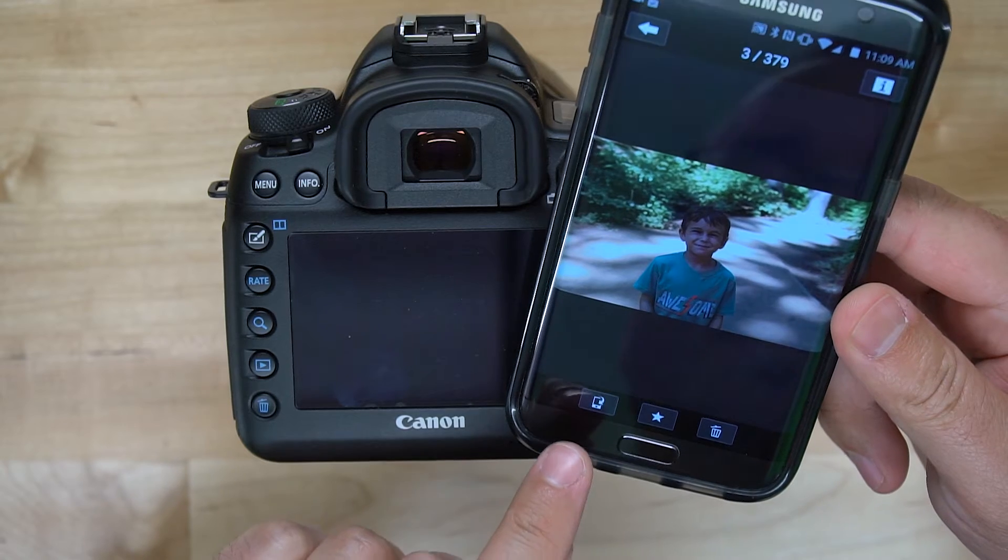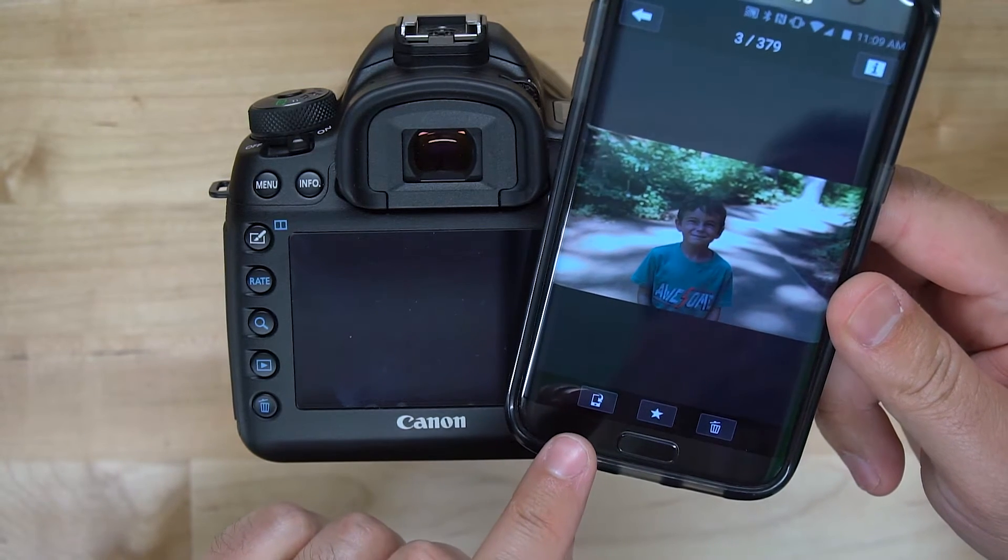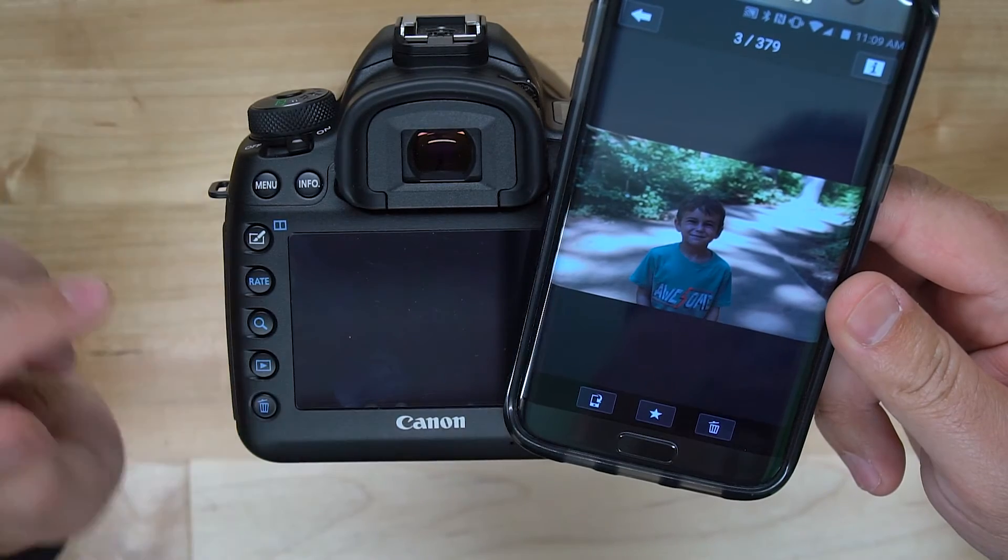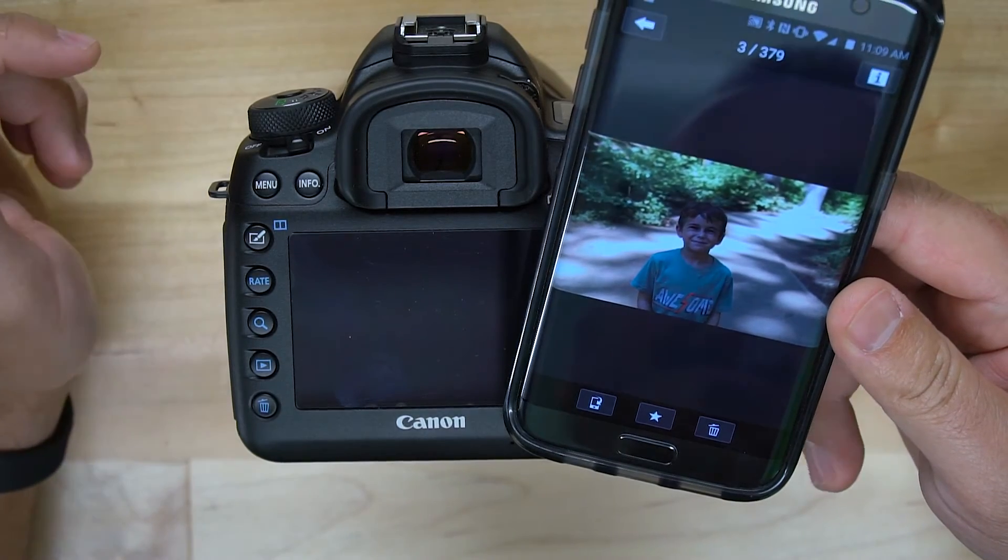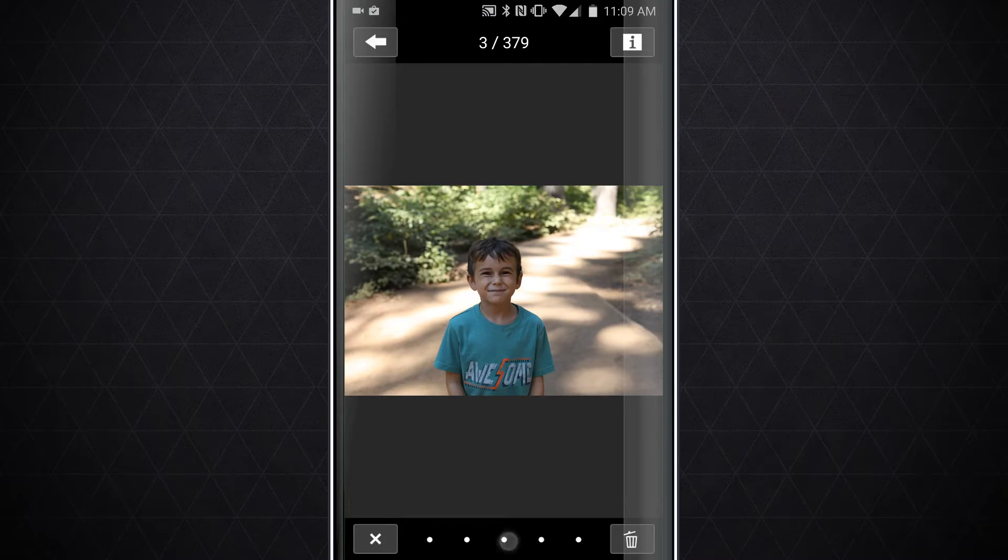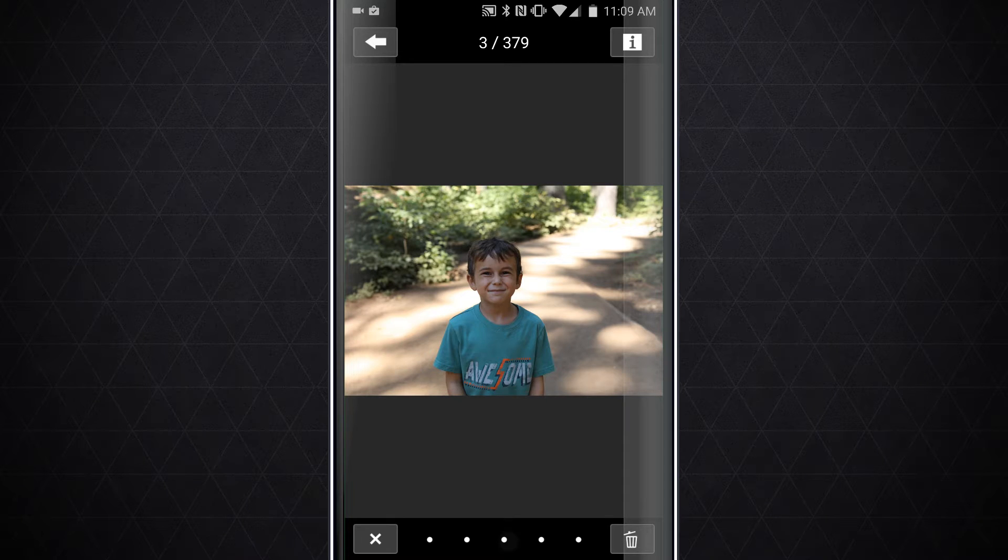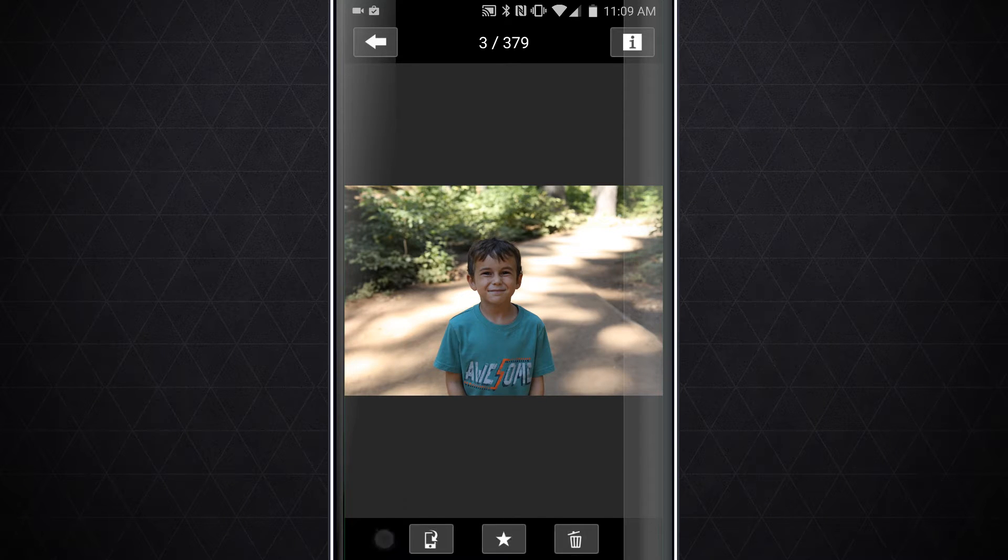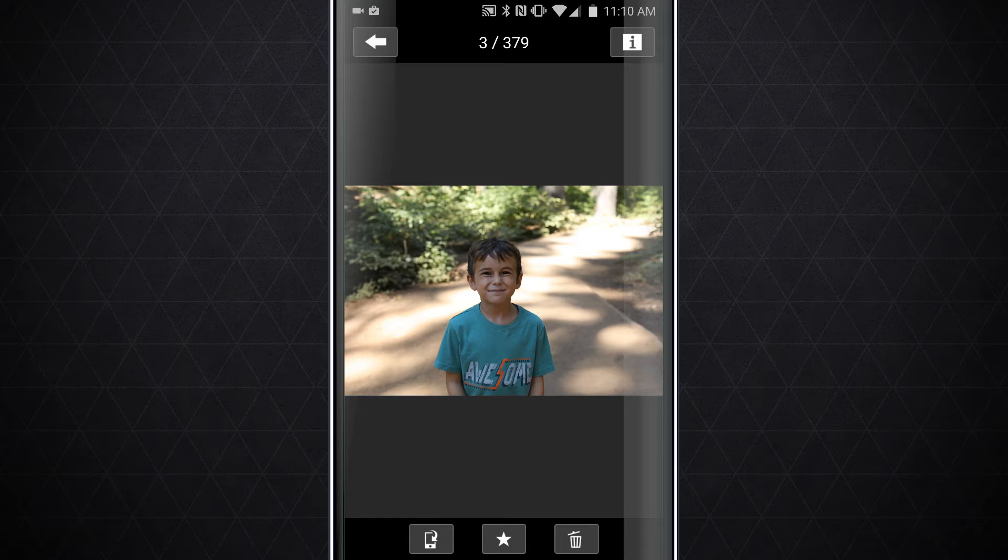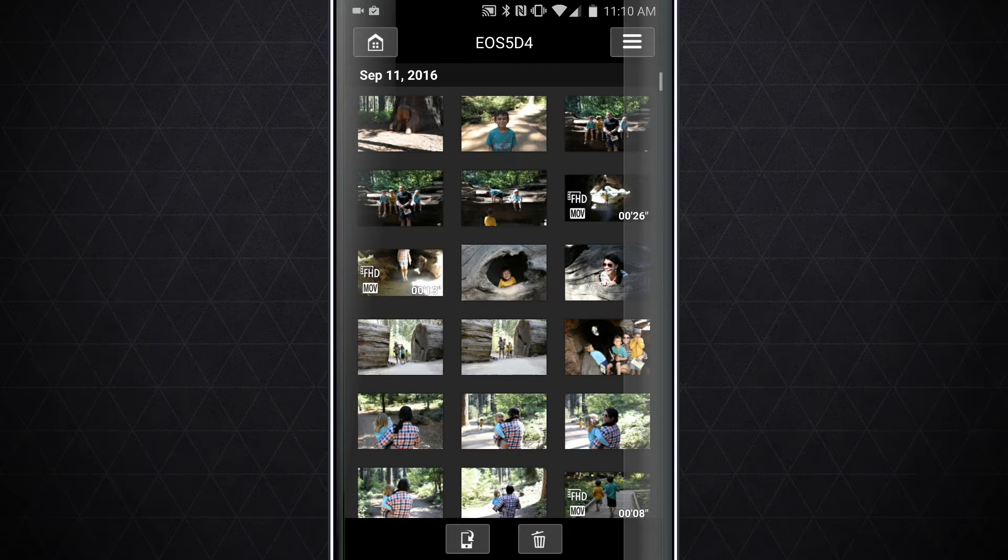I can simply tap on the little icon in the bottom left that looks like a phone to save that image to my phone. I can rate an image by adding a rating here, and that will add it to the data on my camera. Then when I import that photo into Lightroom it will have a rating. It's pretty cool. And of course I can delete as well if I would like.